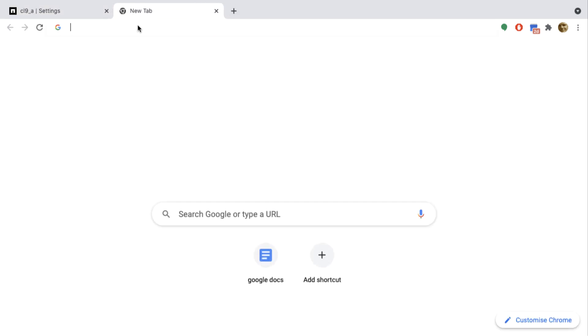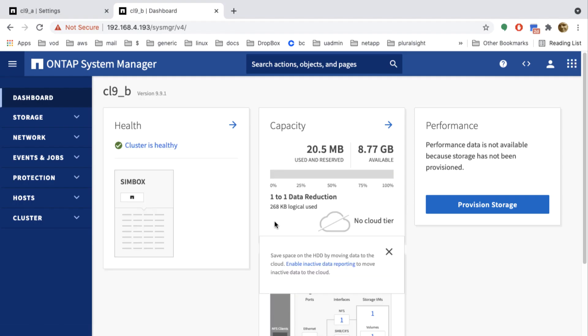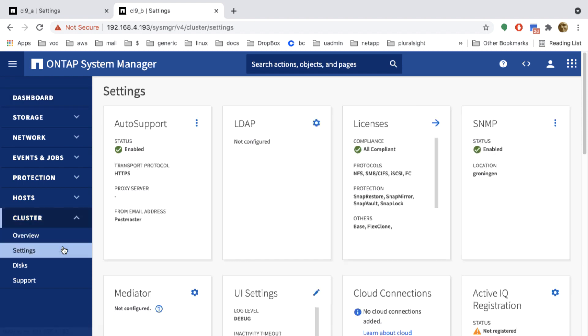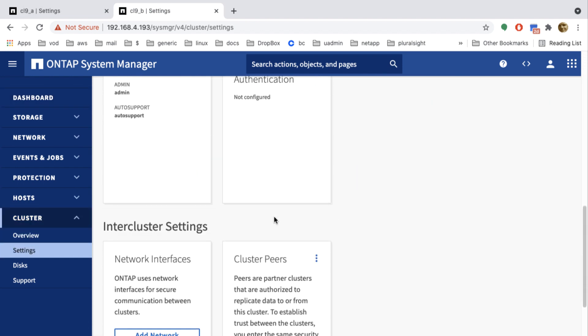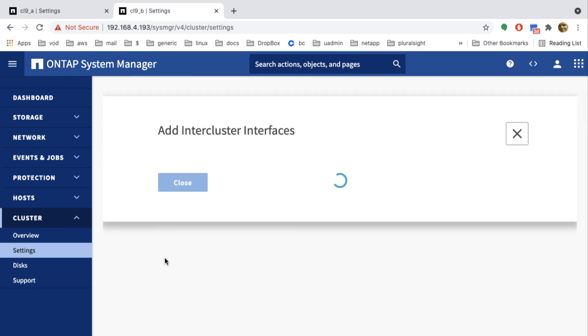I open up a new tab and connect to the second cluster, where I will perform the same action. So I have to log in again, of course. I go to the cluster settings and add an inter-cluster LIF.